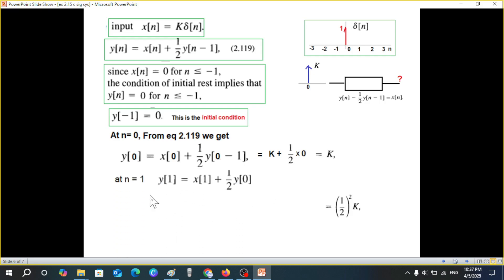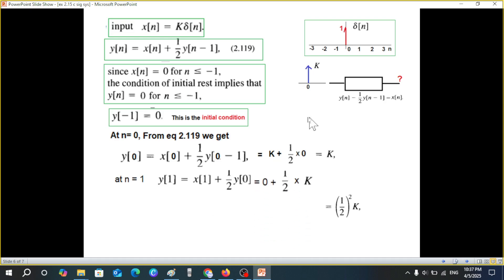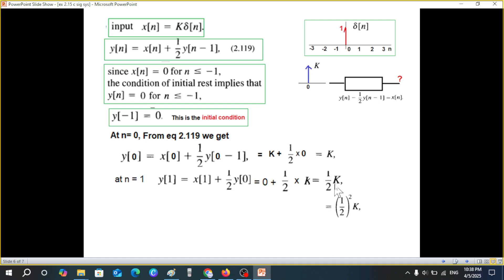Moving to n=1: y(1) = x(1) + (1/2)·y(0). Our signal is present only at n=0, so x(1)=0. And y(0)=k, so y(1) = 0 + (1/2)·k = (1/2)·k.